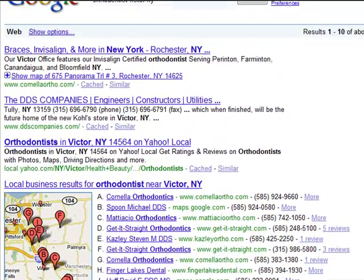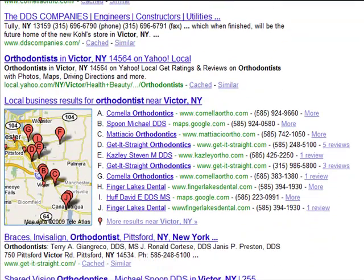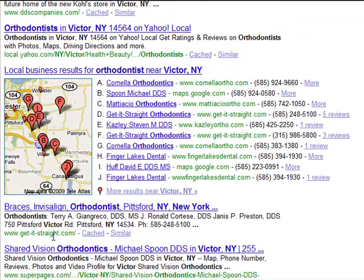As you go up to the top here, you'll notice that Camella Orthodontics is number one, and they actually have a practice in Victor. Usually if the practice is located in the town, they will automatically search into the number one spot. Your goal with your website is to be in one of the top ten positions organically on the page, plus on Google Maps in the surrounding towns.